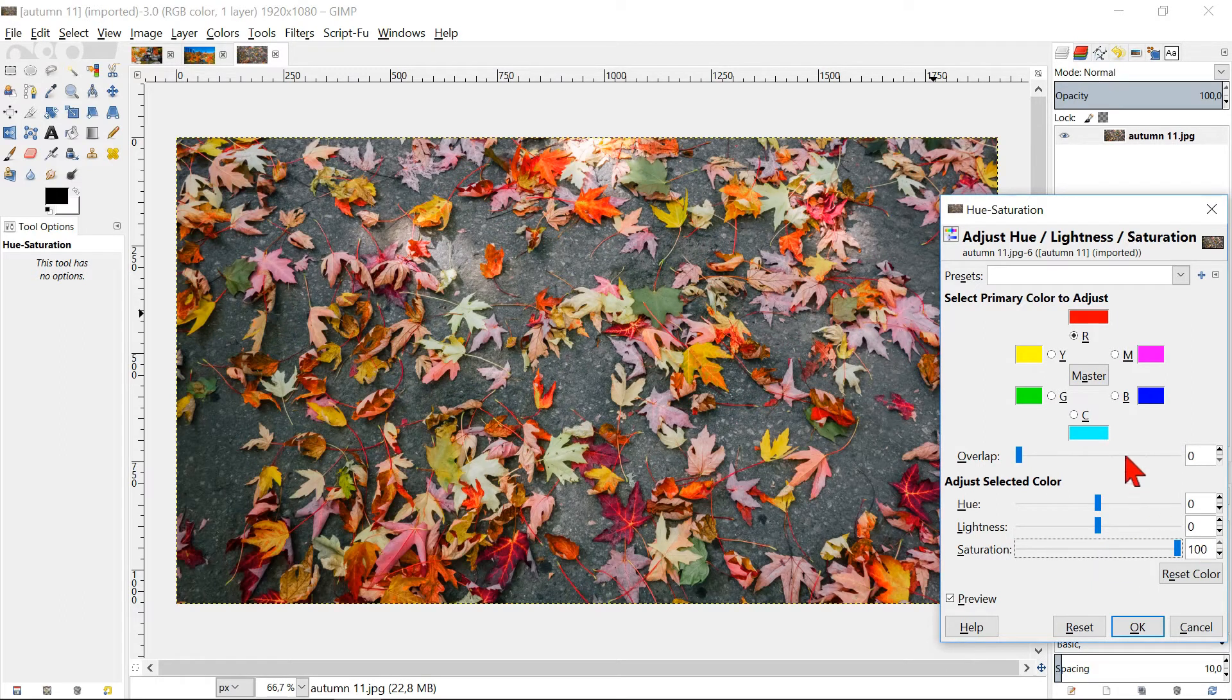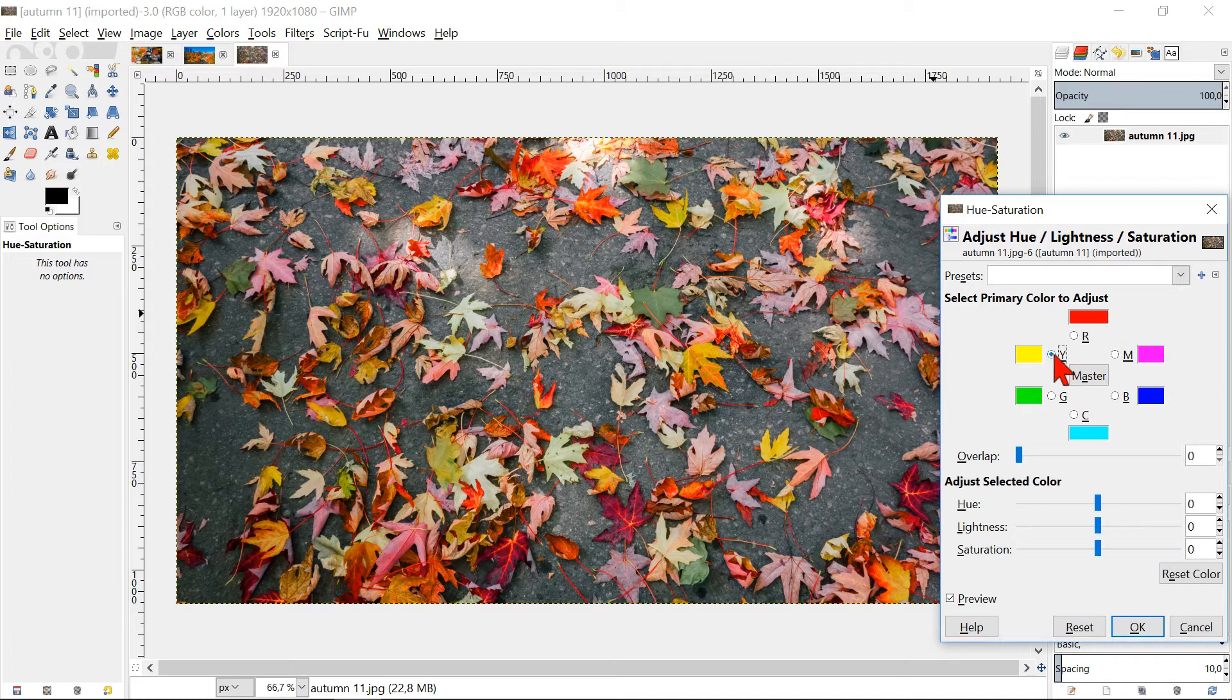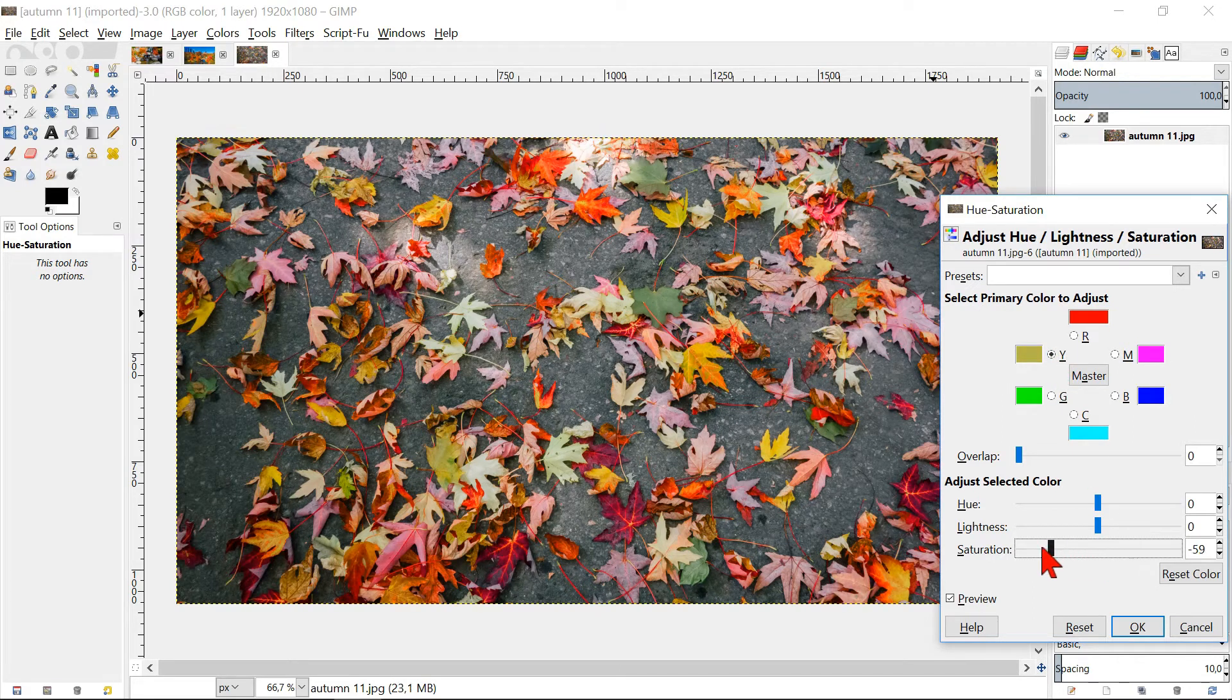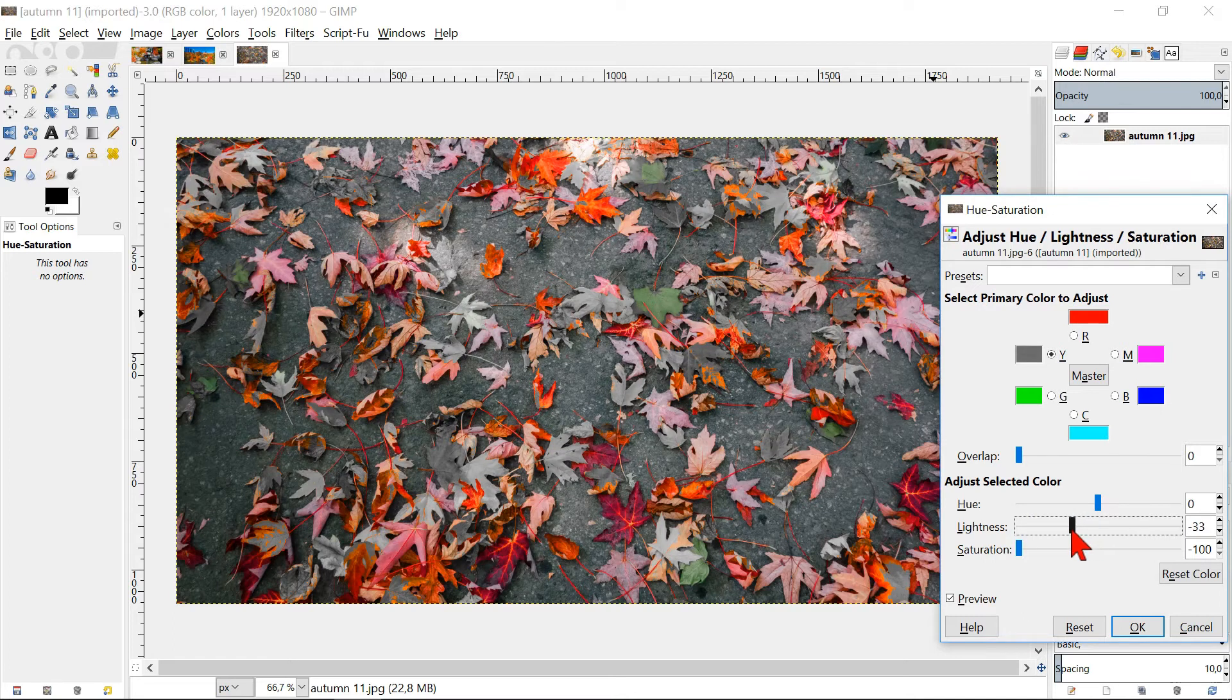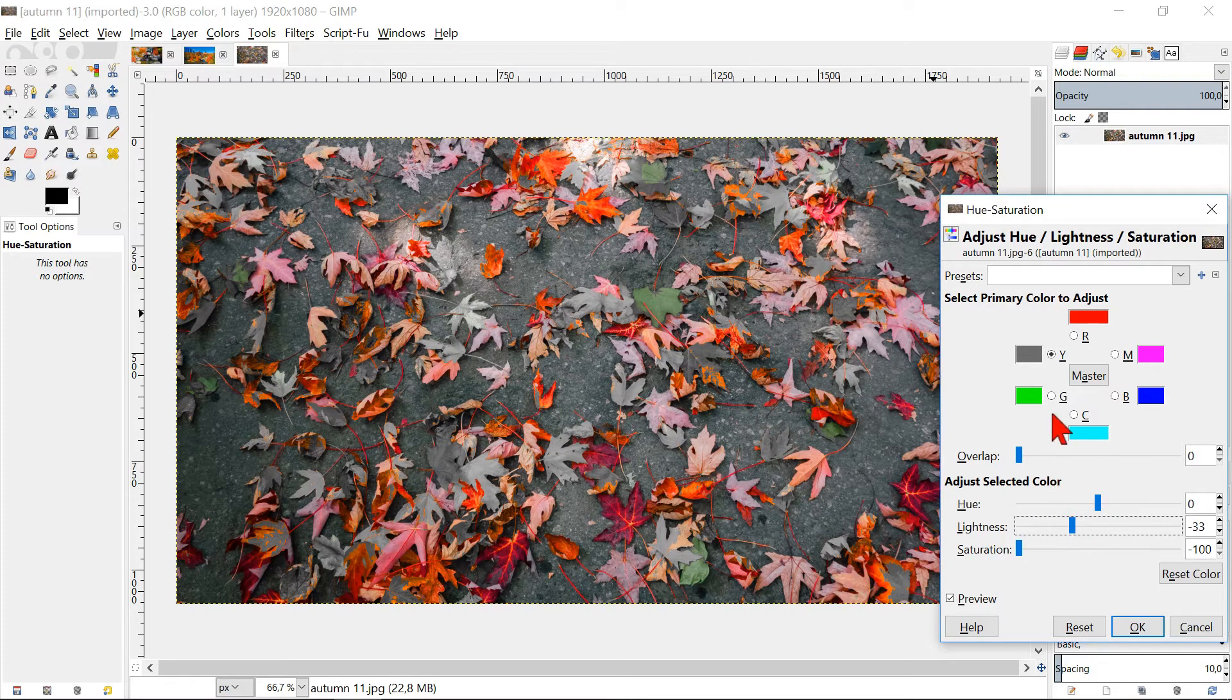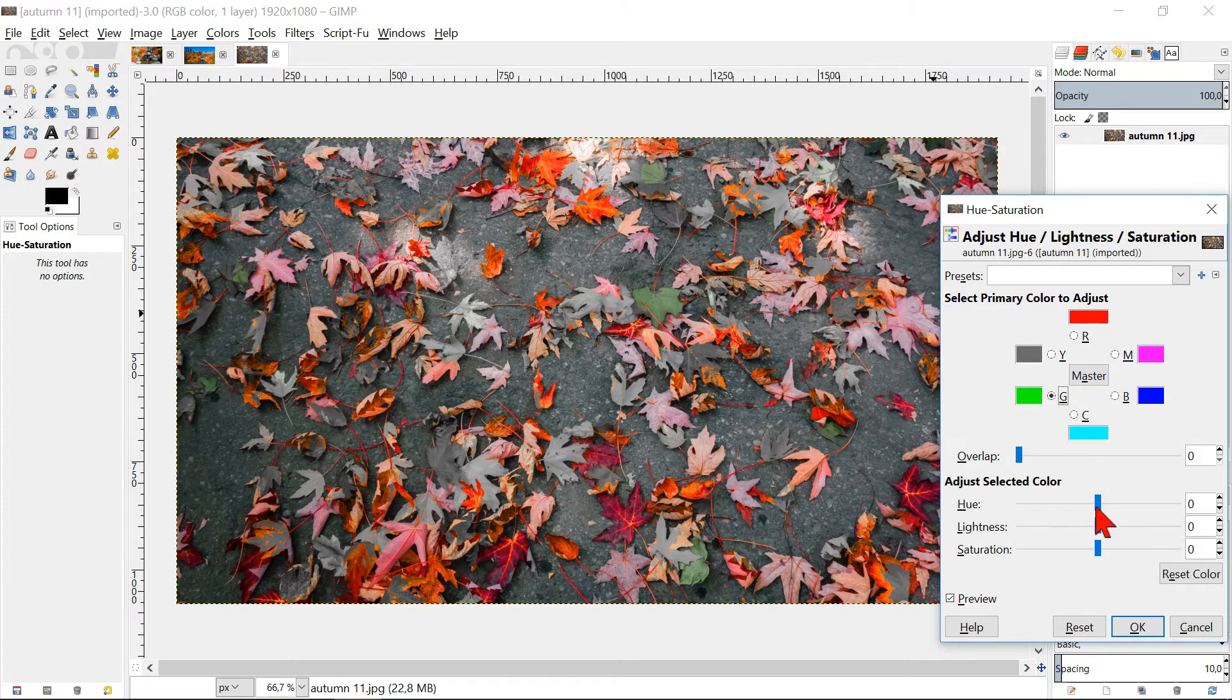Select the color yellow and slide the saturation down to minus 100 and also bring the brightness a little down. Select green and saturate it to minus 100 and make it a little darker.